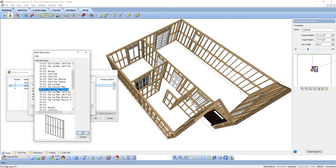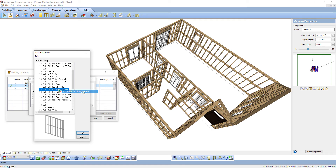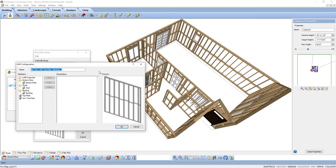Select one of the configurations and then right-click on that option. You can add, edit, and delete infill configurations in the Wall Infill Library. Select Add Infill Configuration for this lesson. The Infill Configuration dialog box appears.